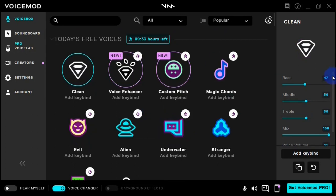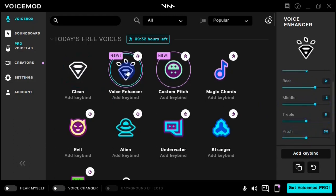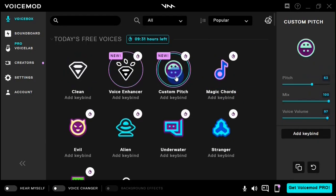Those are the voices available to me for the day. Some of these voice effects have different properties on the right-hand side of the screen. For example, on the clean voice I can set the bass, mid-tone, treble, mix, and volume. Many of the voice effects have properties you can tweak to get exactly what you want, so whichever voice effect you select, make sure you check the right-hand side for adjustable properties.